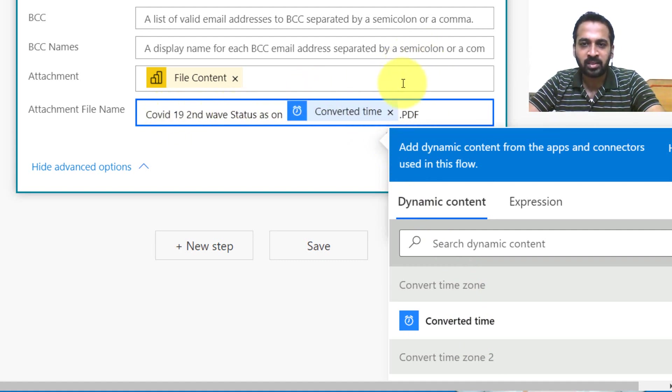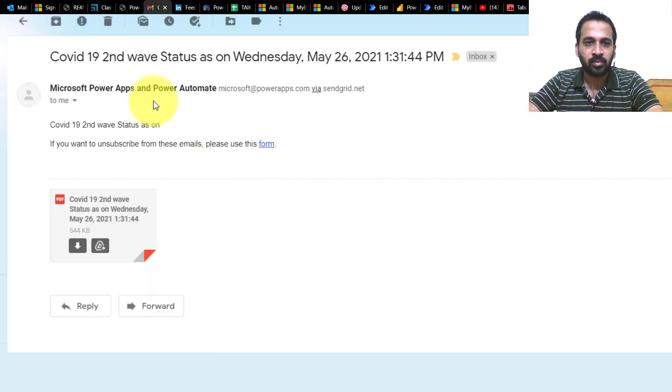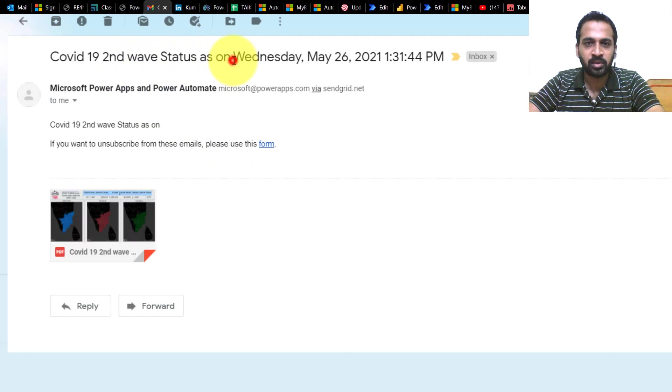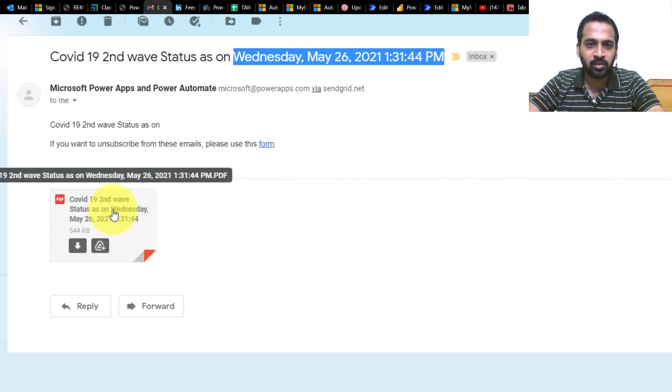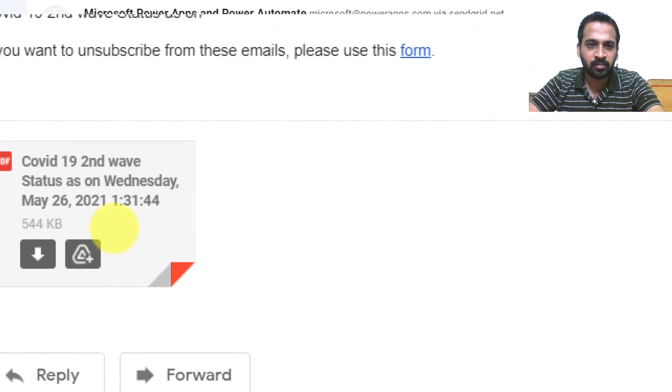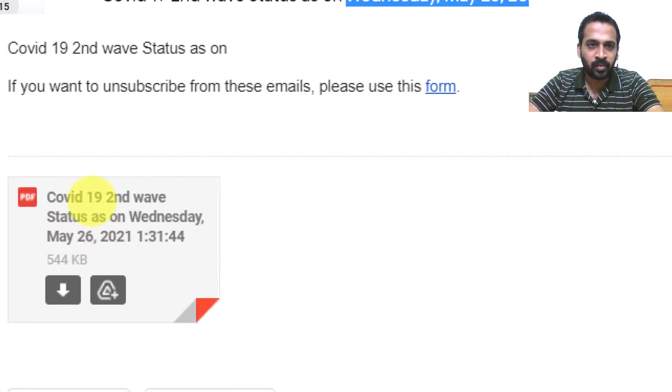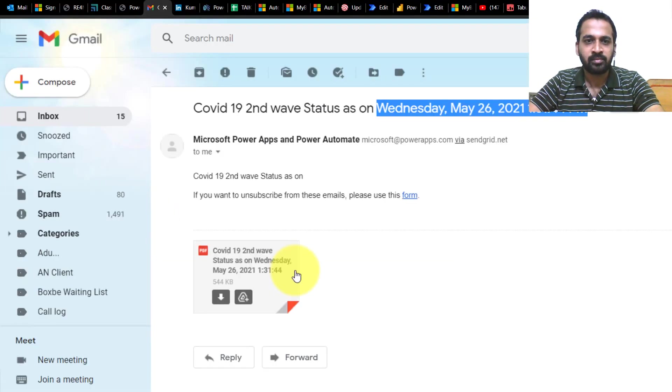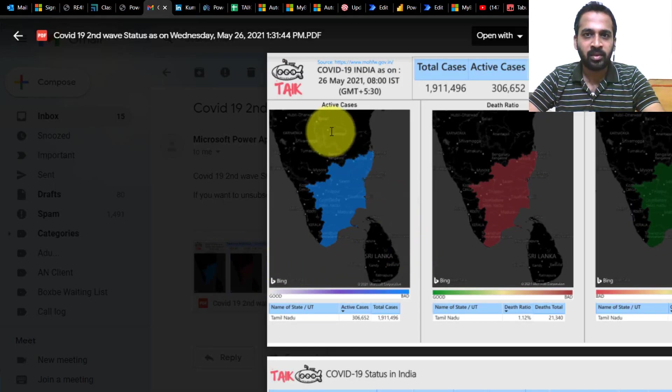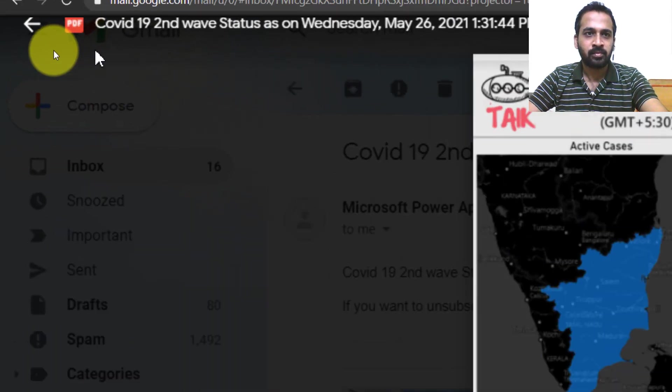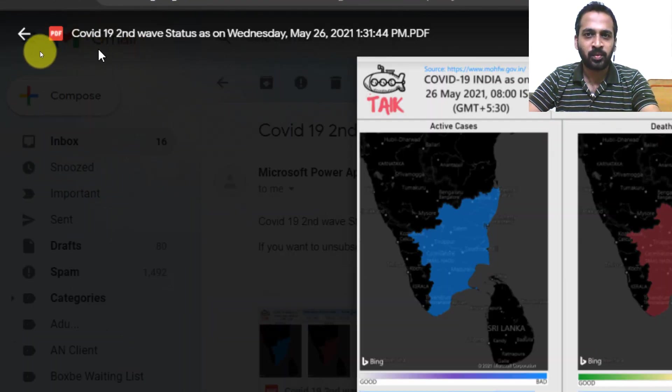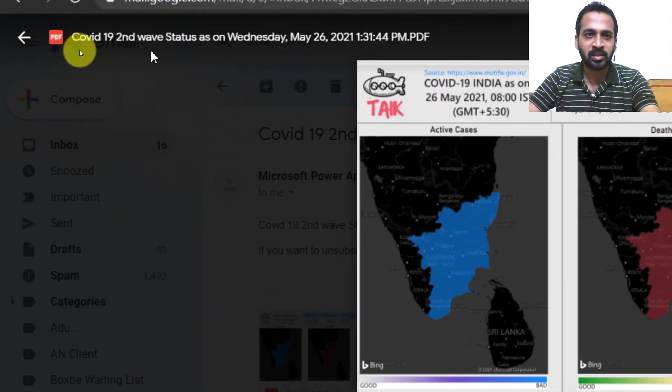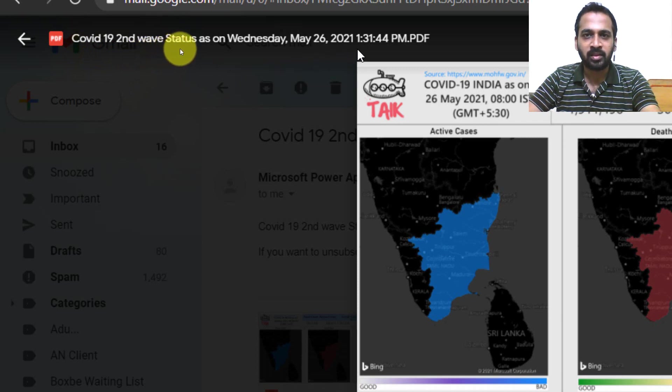So whenever the flow runs, you will get this kind of email messages. So look at here, my email which I received is Wednesday, May 26th, and this is the time. And also in the attachment, as you can see, let me zoom a bit. You can see the file name is with a day, month, date, year, and a time as well. When you click on the attachment, if you can see the name on the top right here, you may get to know that this is a file name as well as the date, day, month, and also the timing.